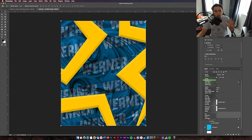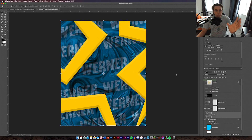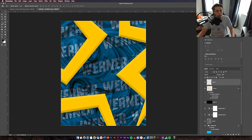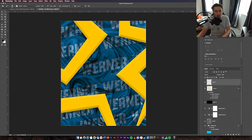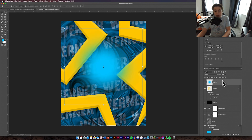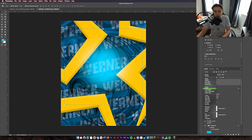Change the background text blend mode to Multiply so you can see the text in the background — that works nicely. Now add the blue spot: create a new layer, get a soft paintbrush, make it quite large, select your blue color, and paint a big spot in the middle. Place it above the other layers to make it stand out, then change the blend mode to Screen.